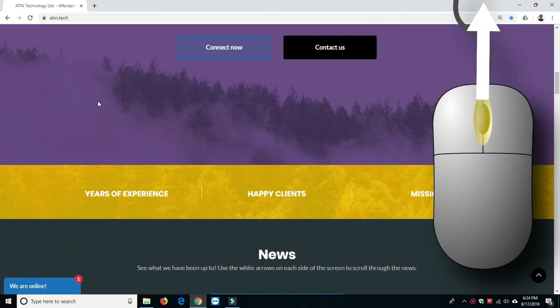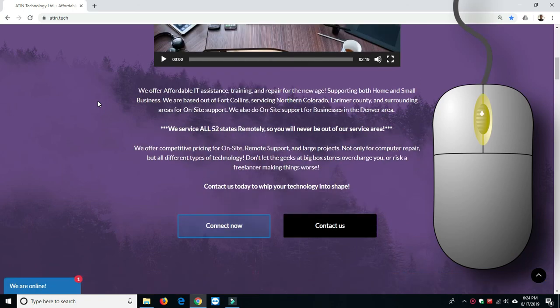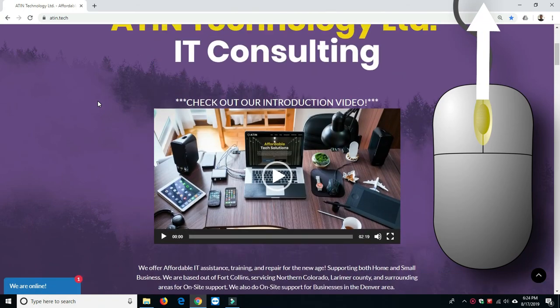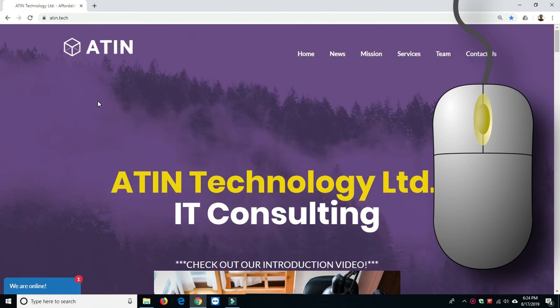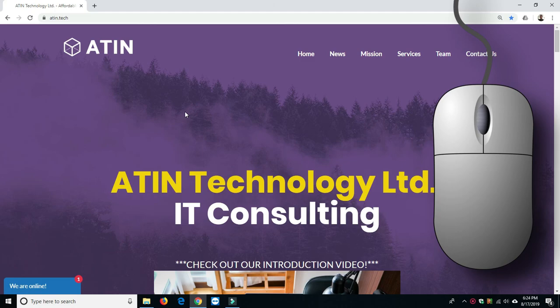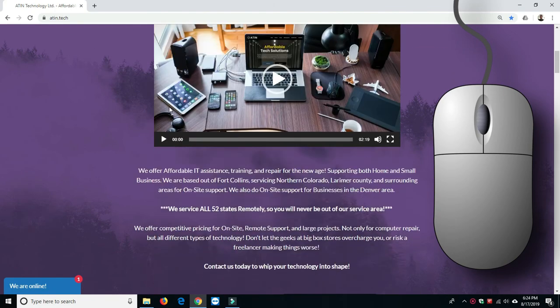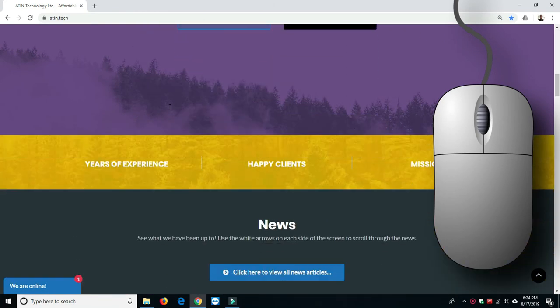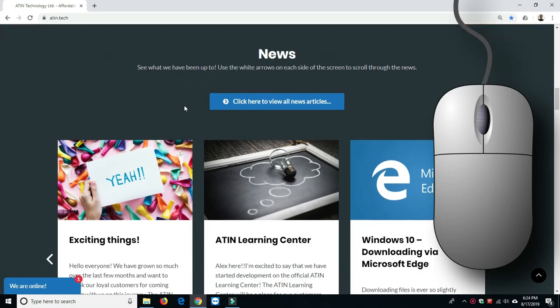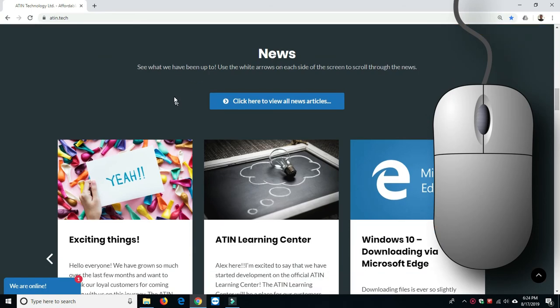Okay, well that does it for this video. This is Alex. Thank you for joining me and make sure you check out our other videos at www.atin.tech. That's www.atin.tech. And welcome to the Aiton family.